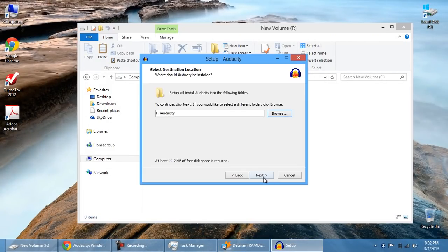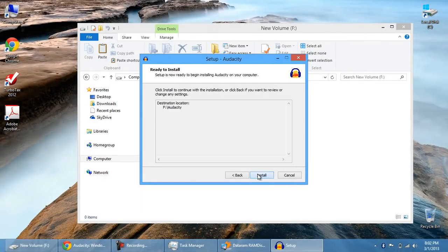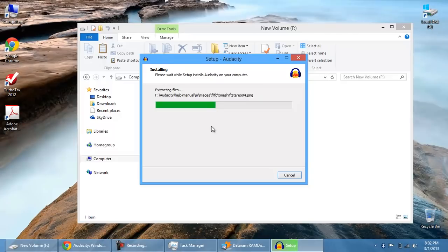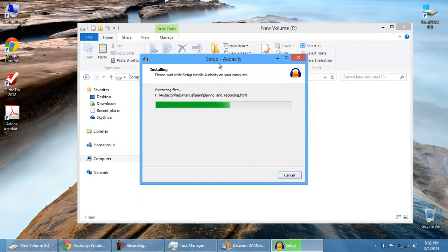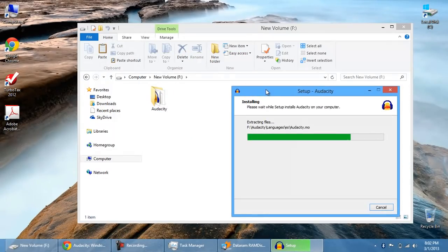So let's hit next. Create a desktop icon. Doesn't really matter. Then hit enter. So it's going to extract all the files. And you see right here there's a new folder that's called Audacity.